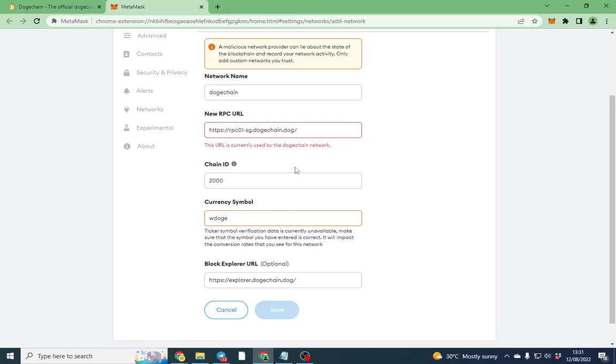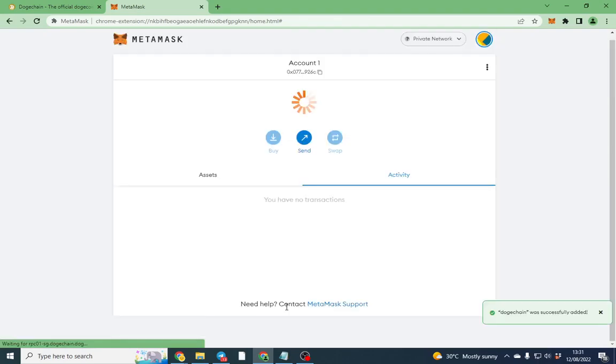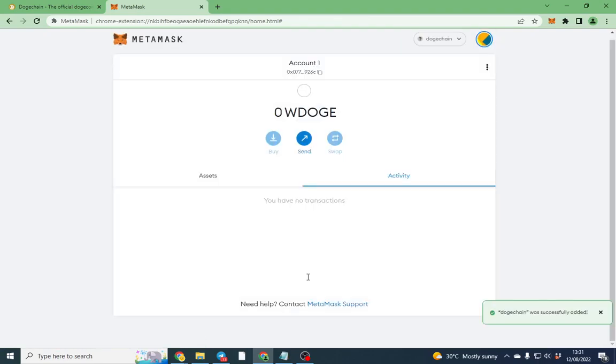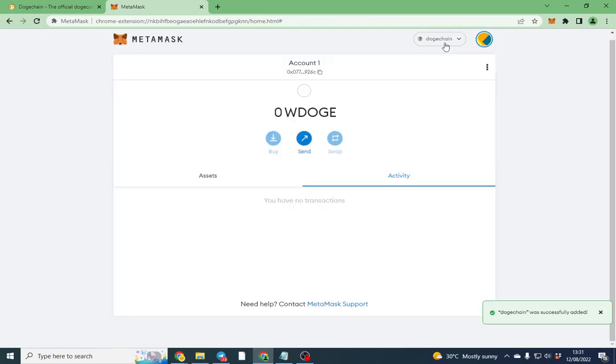I've already got mine registered here, but other than that, you know, I can put that in like that and then we've got two Doge Chains here. They're the same thing.